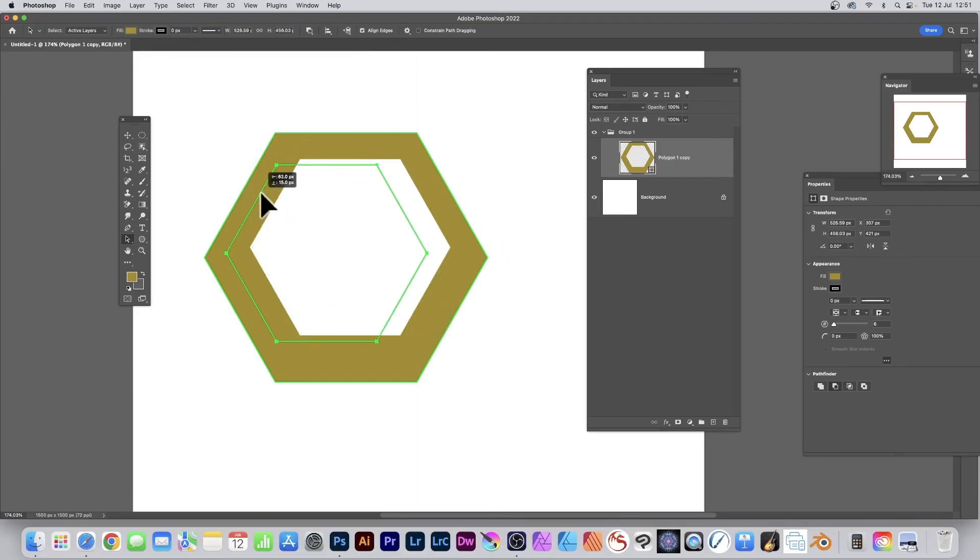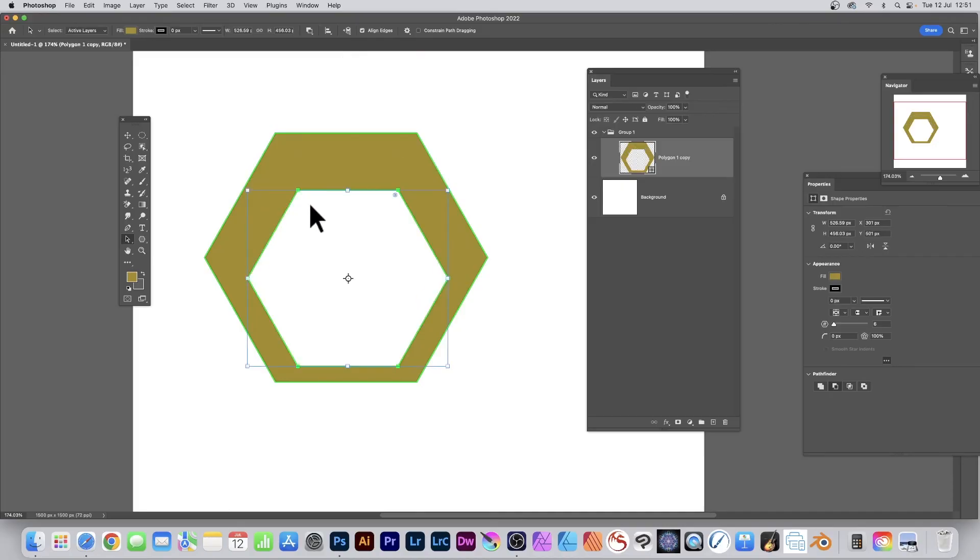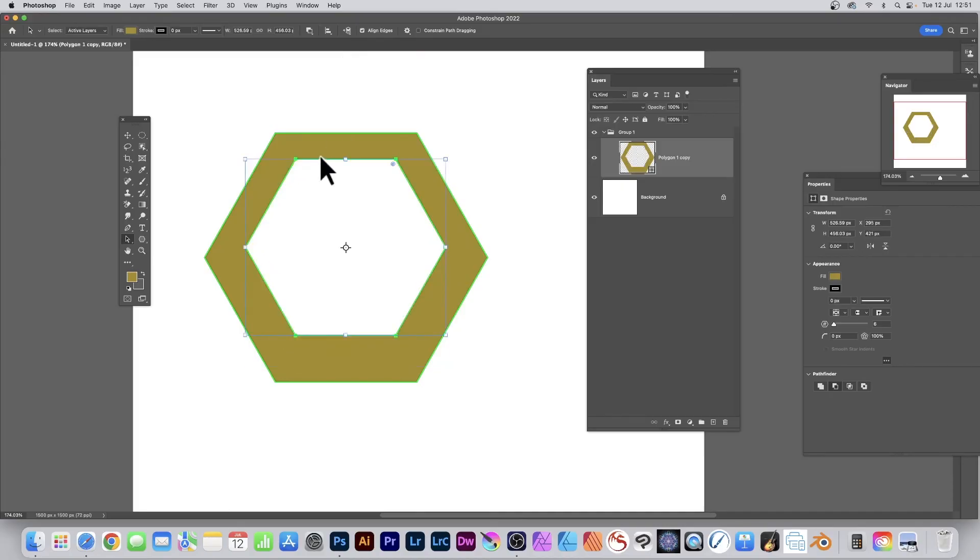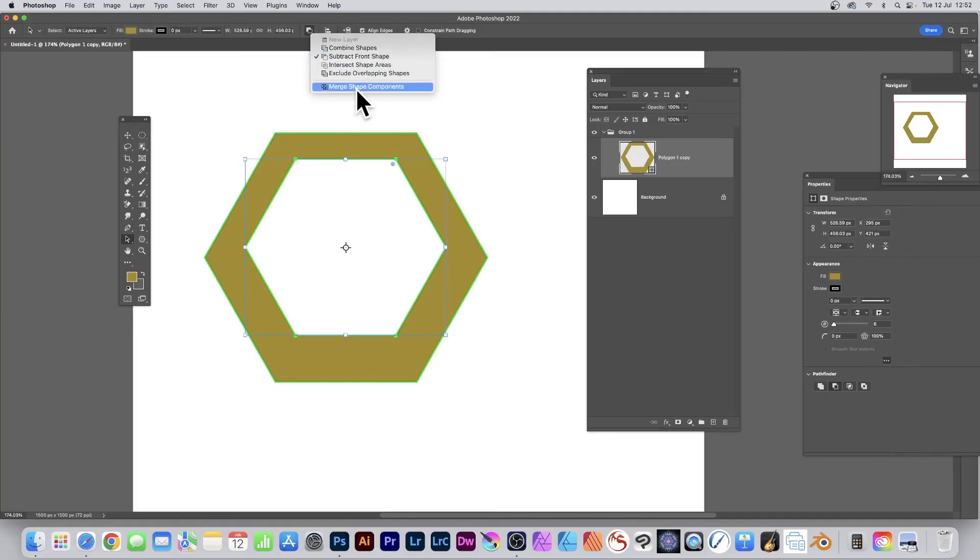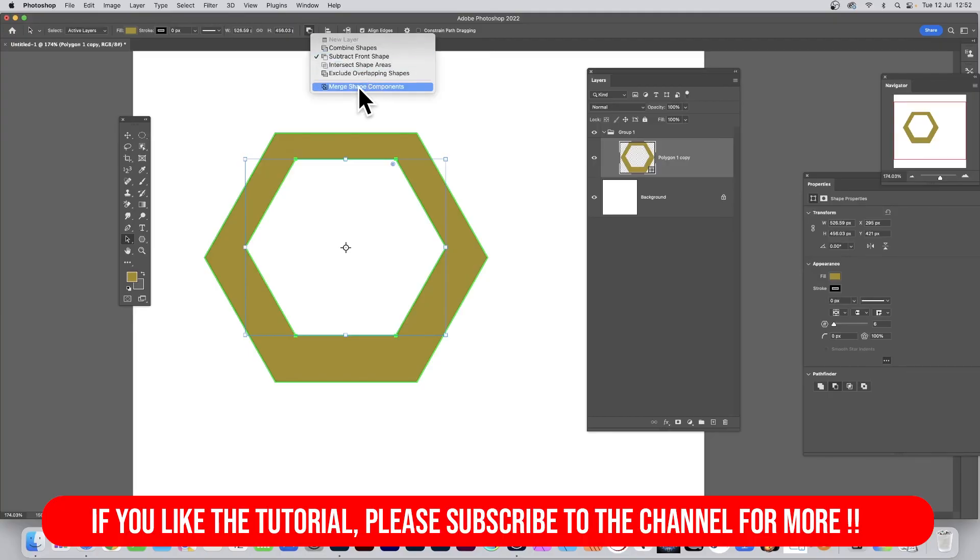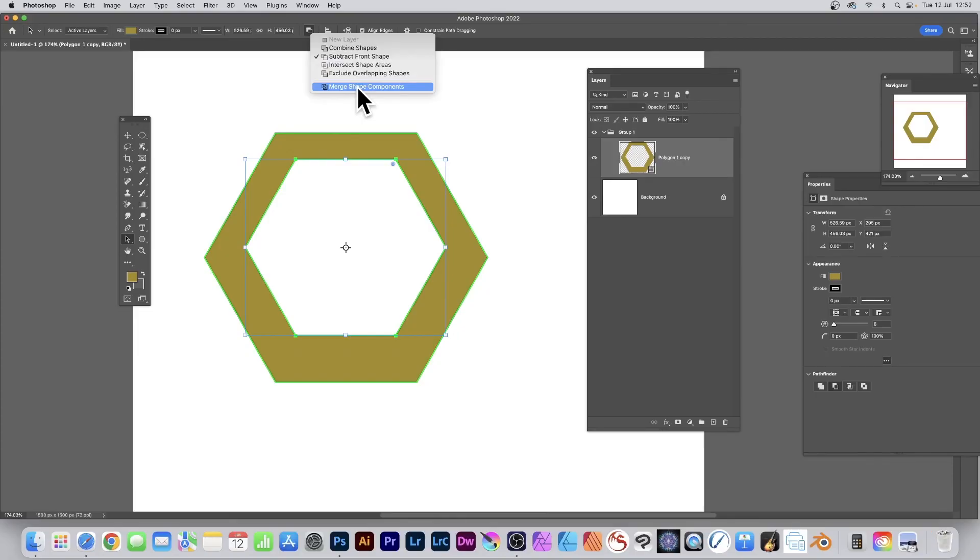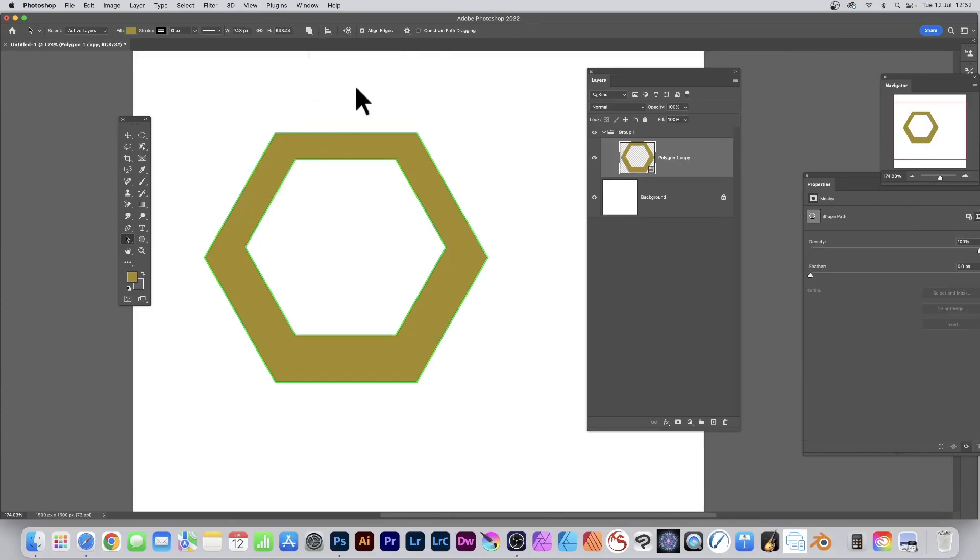However, what you can do if you want to, just go up here and merge shape components. And that will finalize it. You will not be able to move it around or do anything afterwards. So merge shape components and then it's been merged into a single shape.